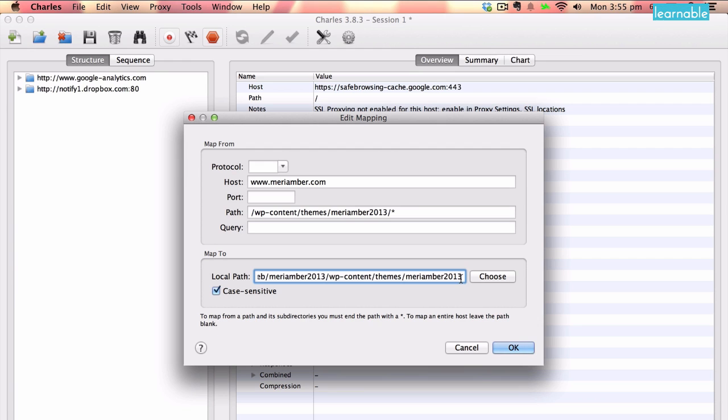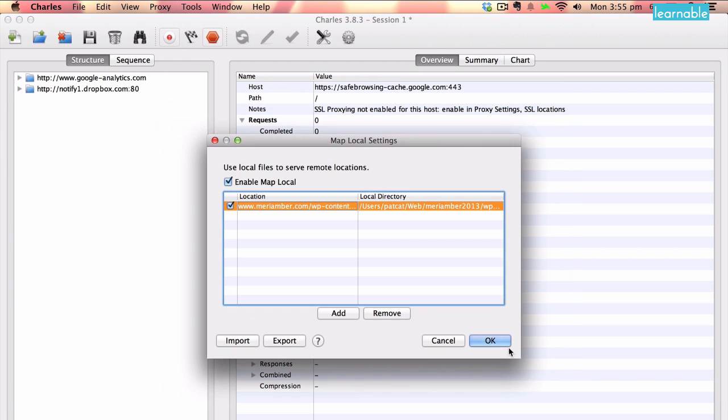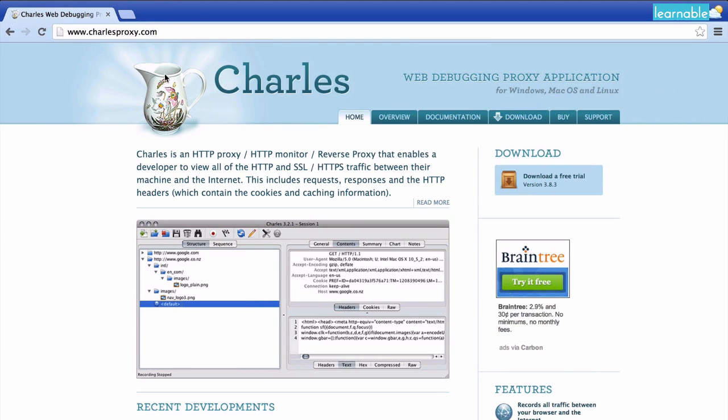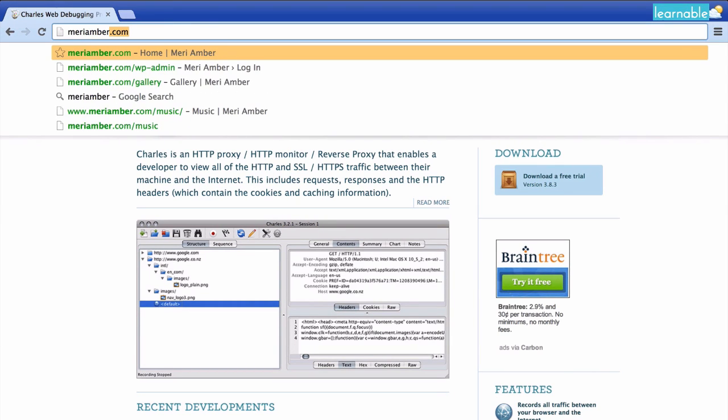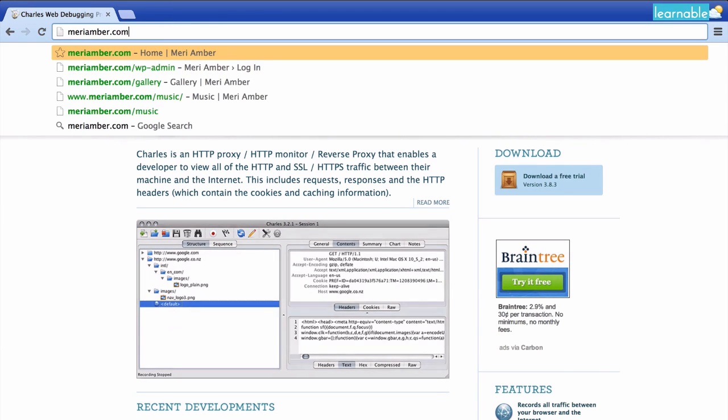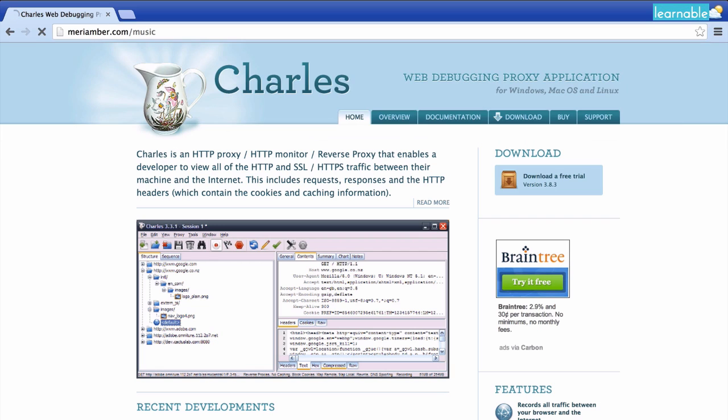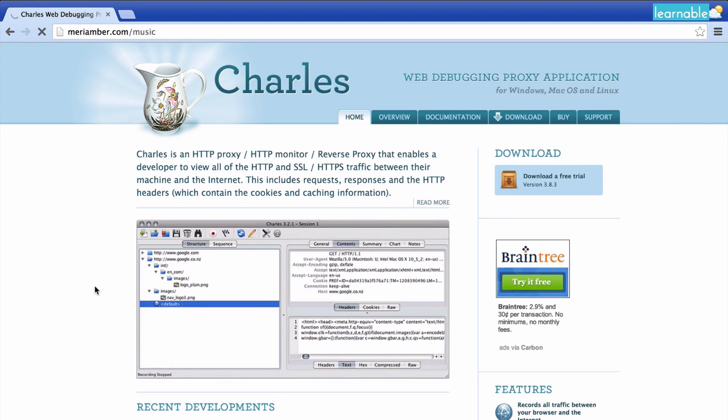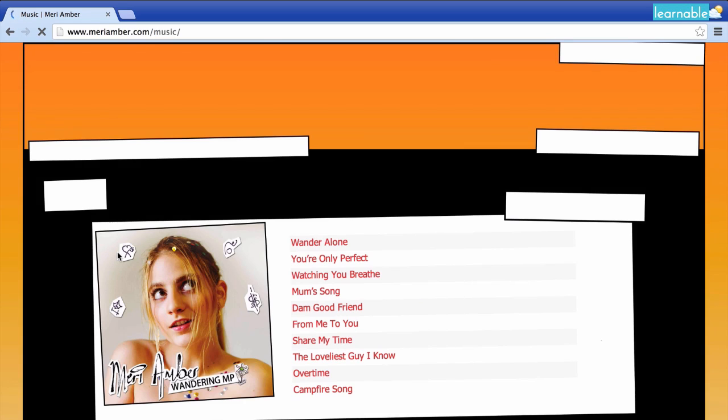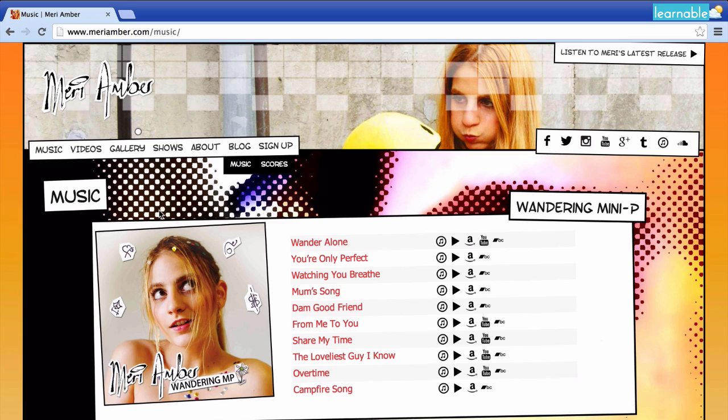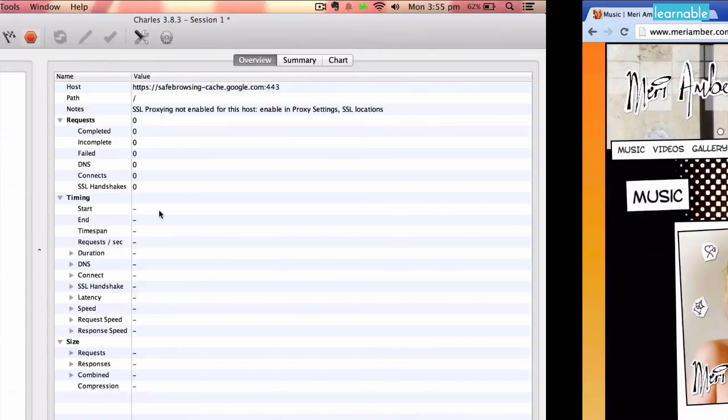What this means in practice is that if we go to maryamber.com, and we'll go to the music page, as that's a bit simpler of a page to do some testing on. We can now change things on this live site, but just for us to see for testing purposes. So this is quite useful if you want to see whether a file you're about to push live is about to break anything.